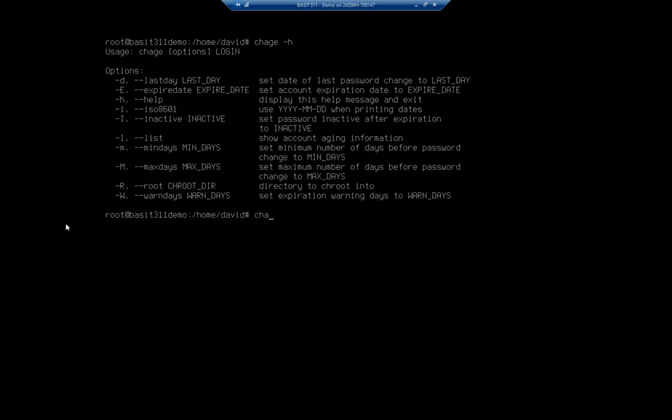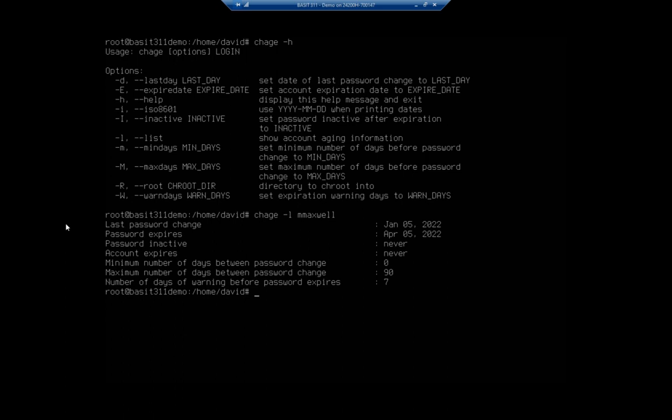So I want to list the information for mmaxwell. See how this looks a little bit more structured? Password last change, password expires, gives me the date when the password goes inactive, when the account expires, minimum number of days, number of days before warning. Let's say I want to set that minimum number of days to five days so that they can't just switch passwords back to what they originally had.